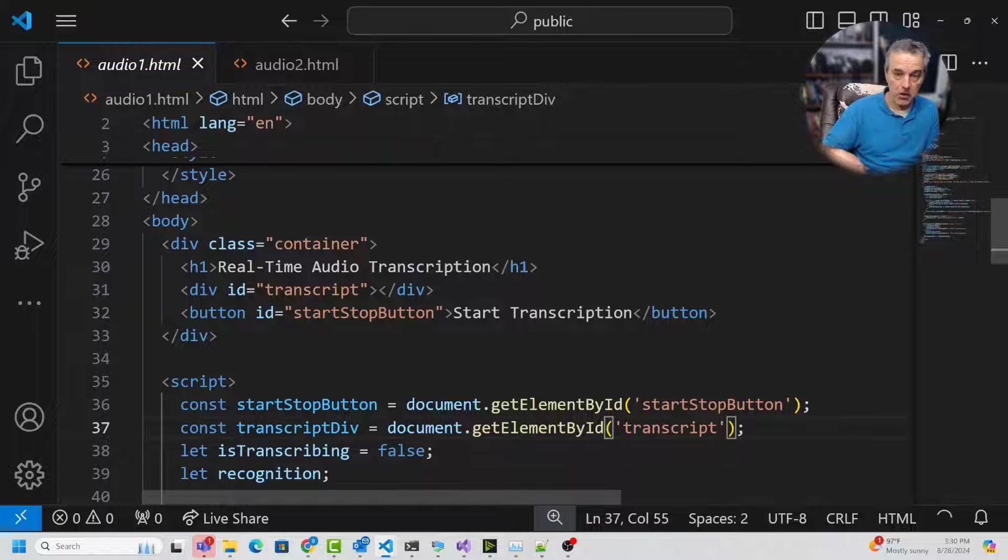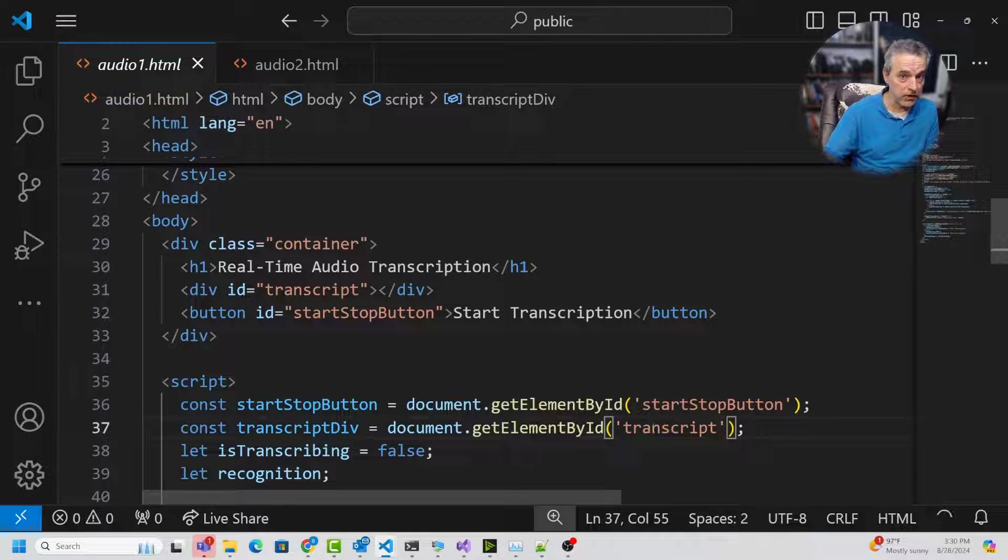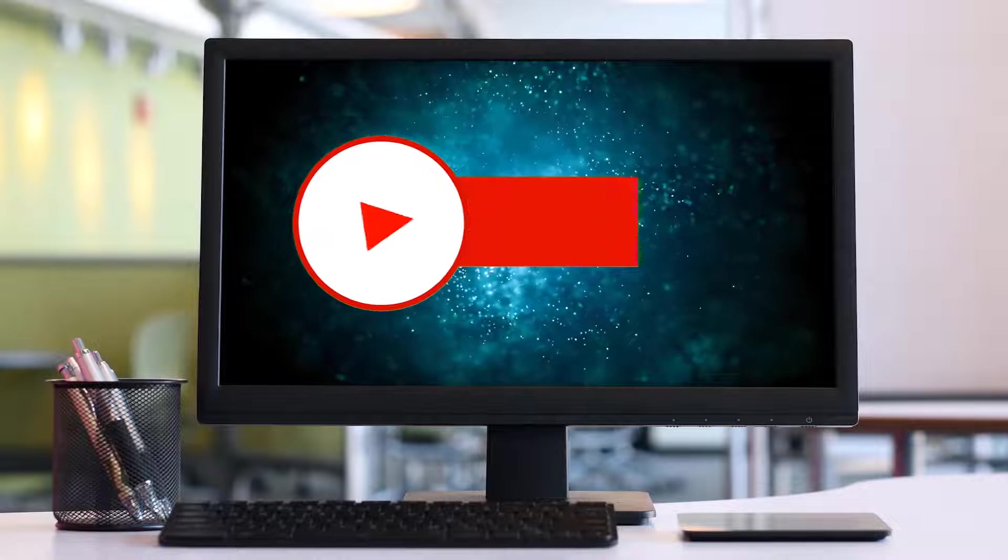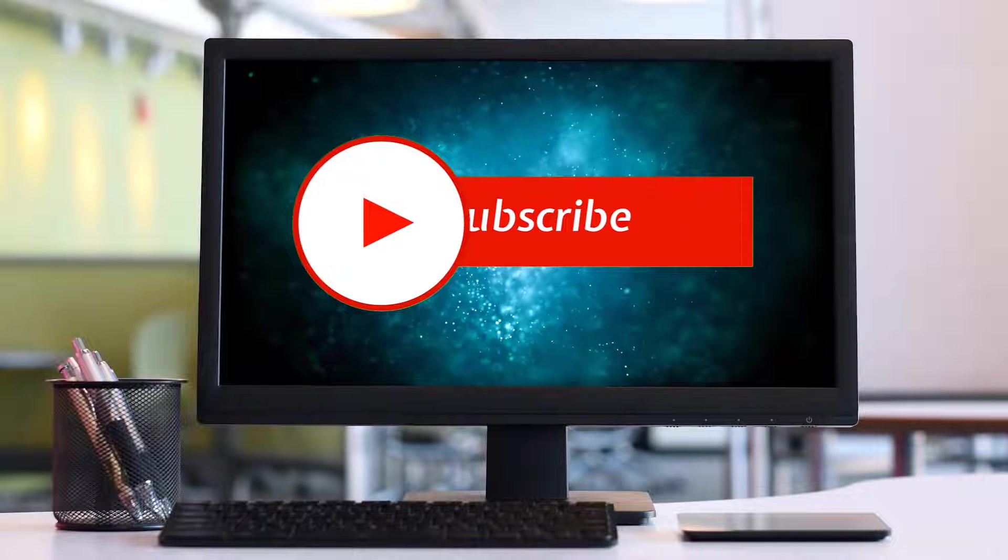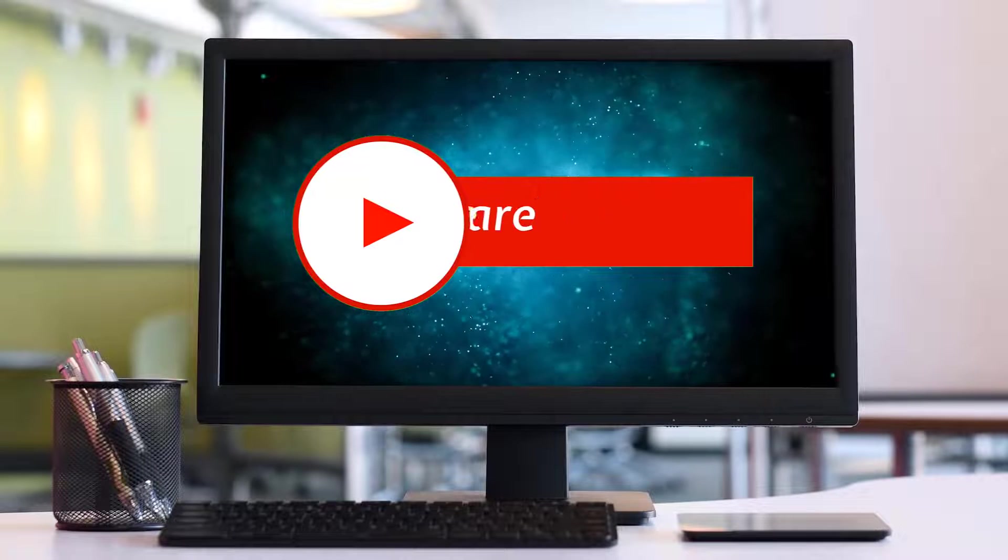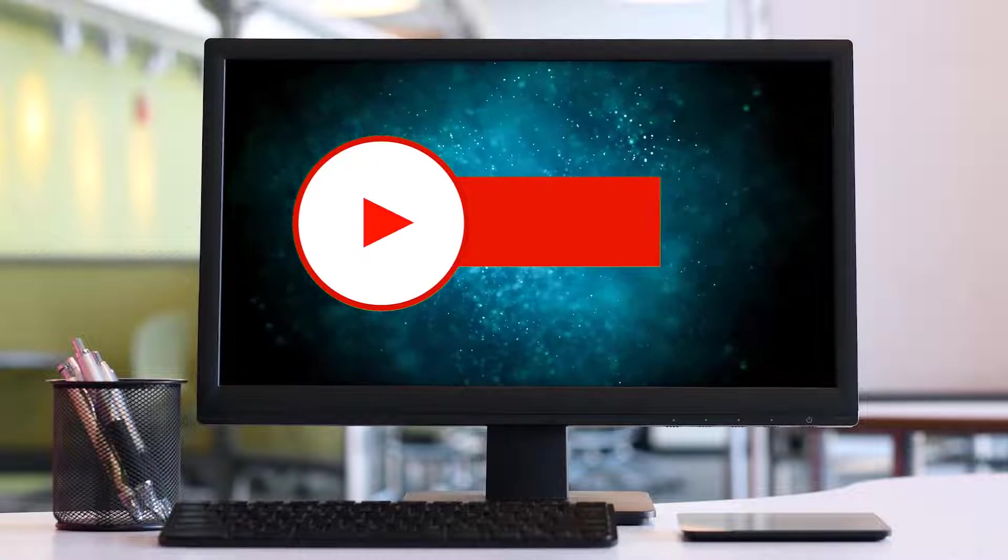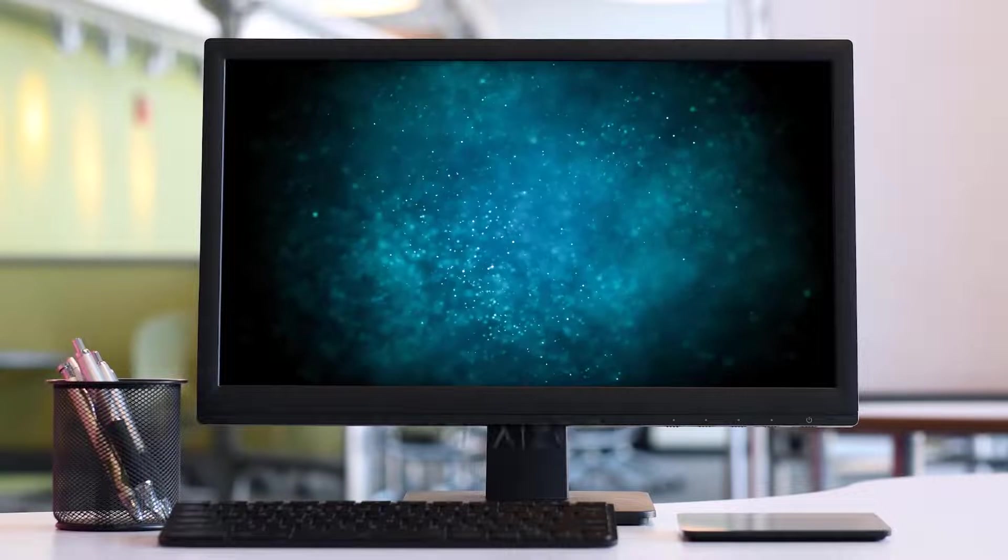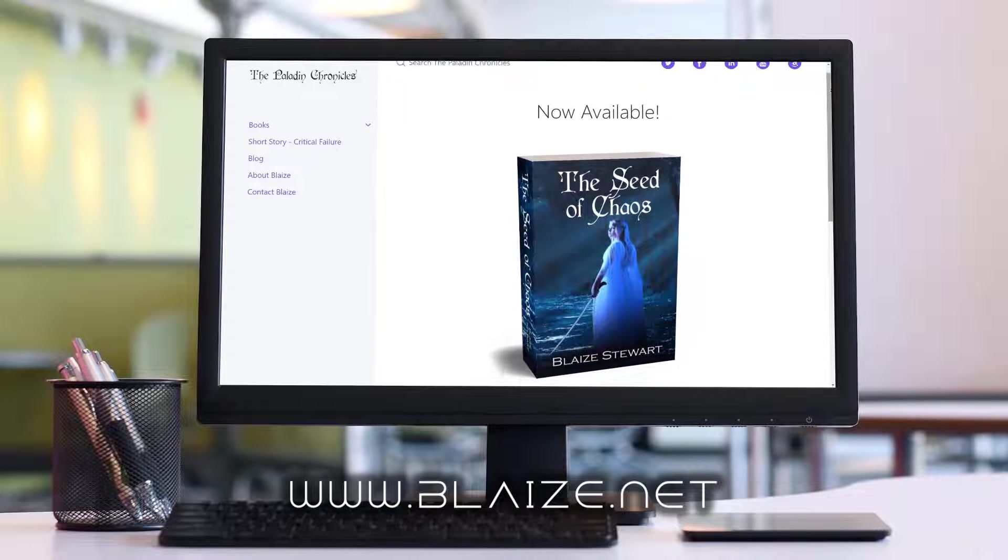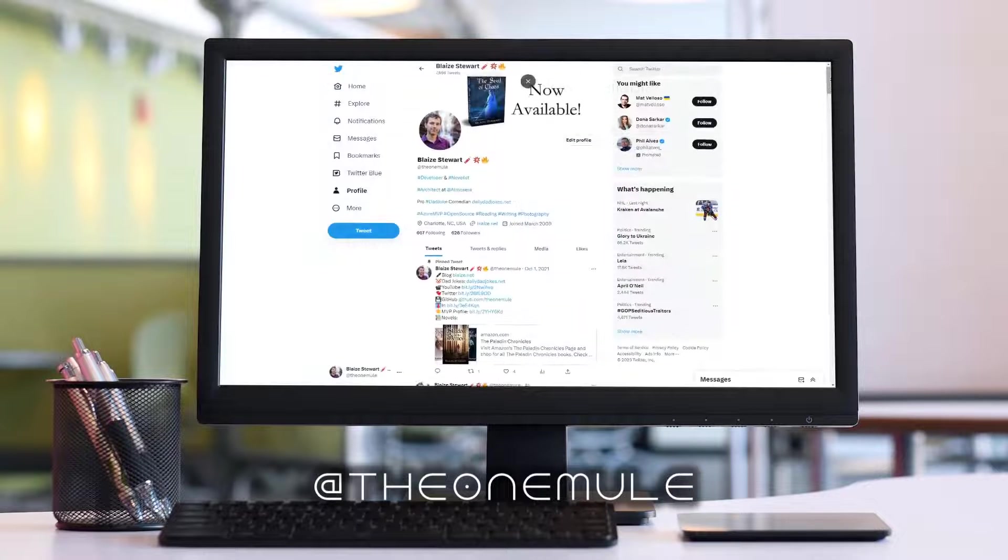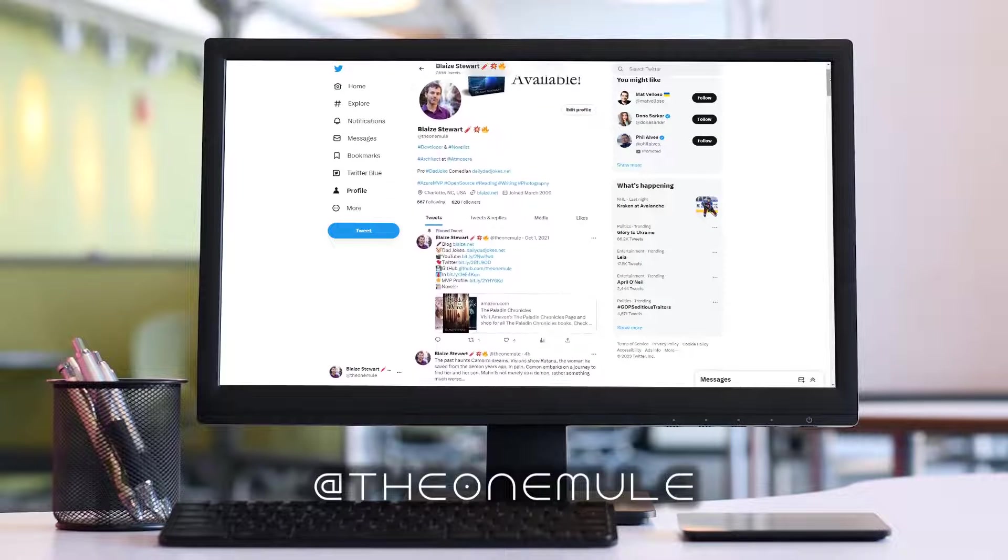And of course this link to the code will be in the video description down below. And I hope to see you on future videos. If you liked this content, please consider subscribing to the channel by clicking on the subscribe button. You can also like this content by clicking on the thumbs up or share this content with your friends. And also comment in the comment section down below. You can also find me online at www.blaze.net or on Twitter at the one mule. And as always, thanks for watching.